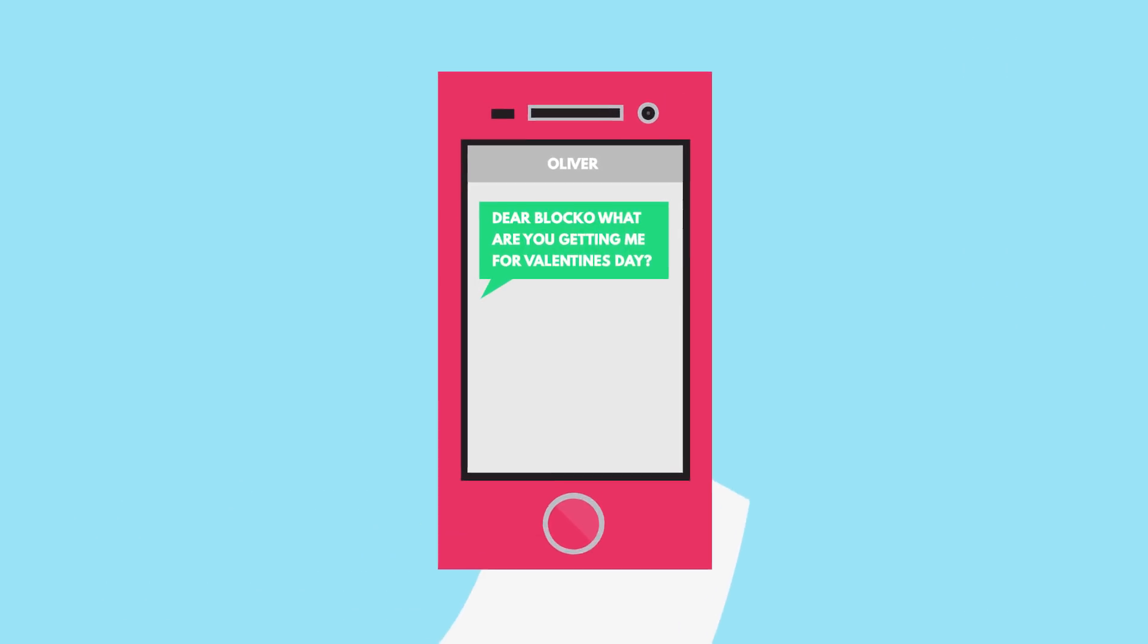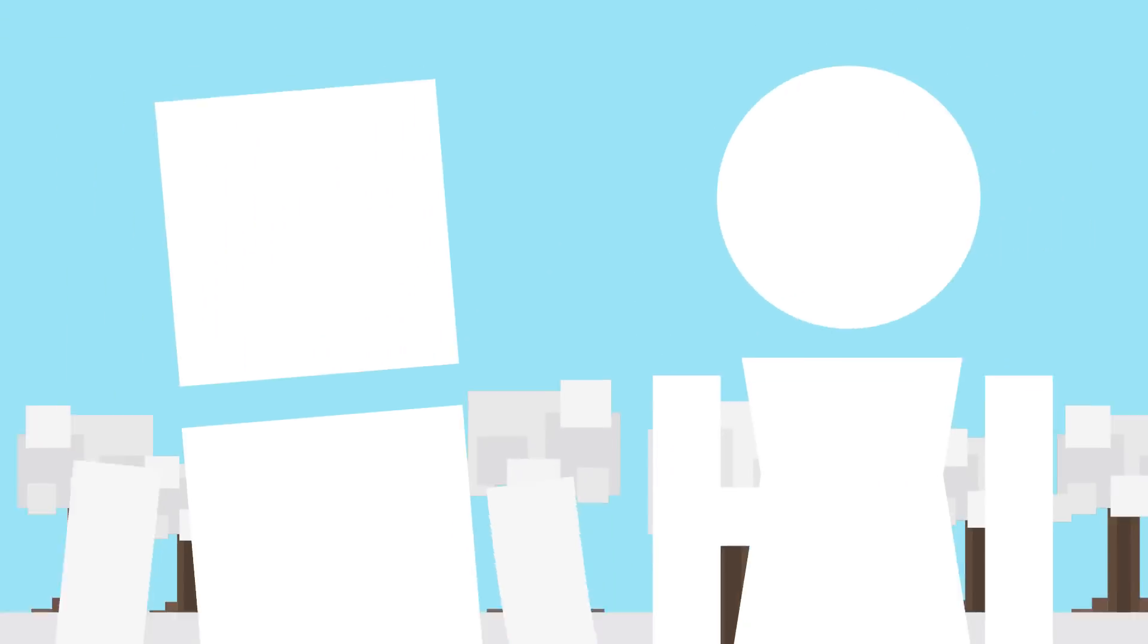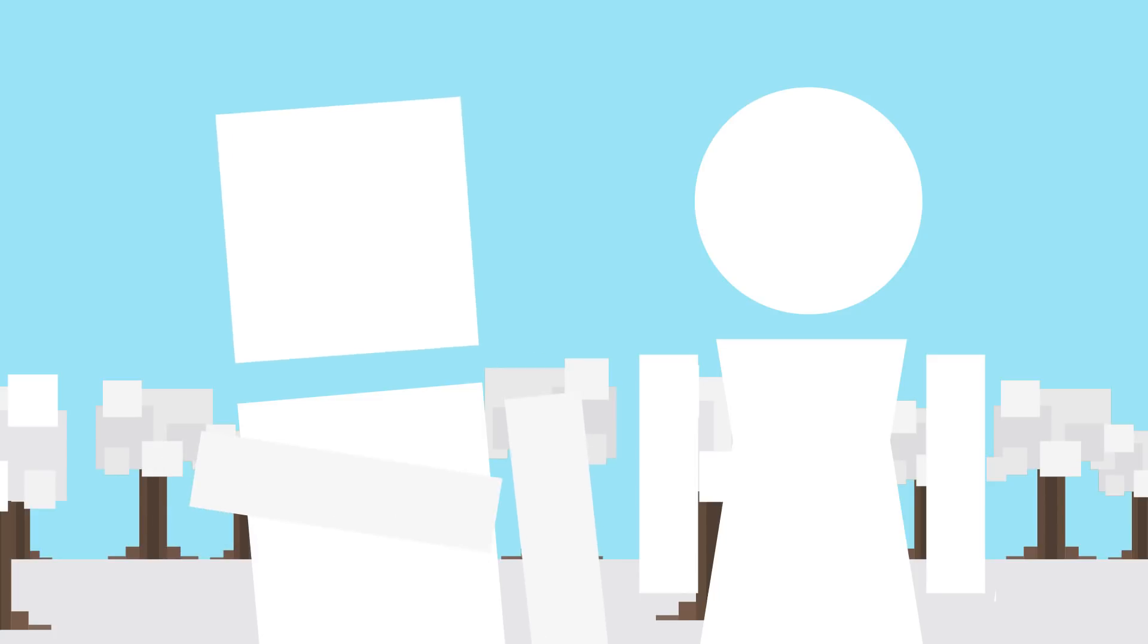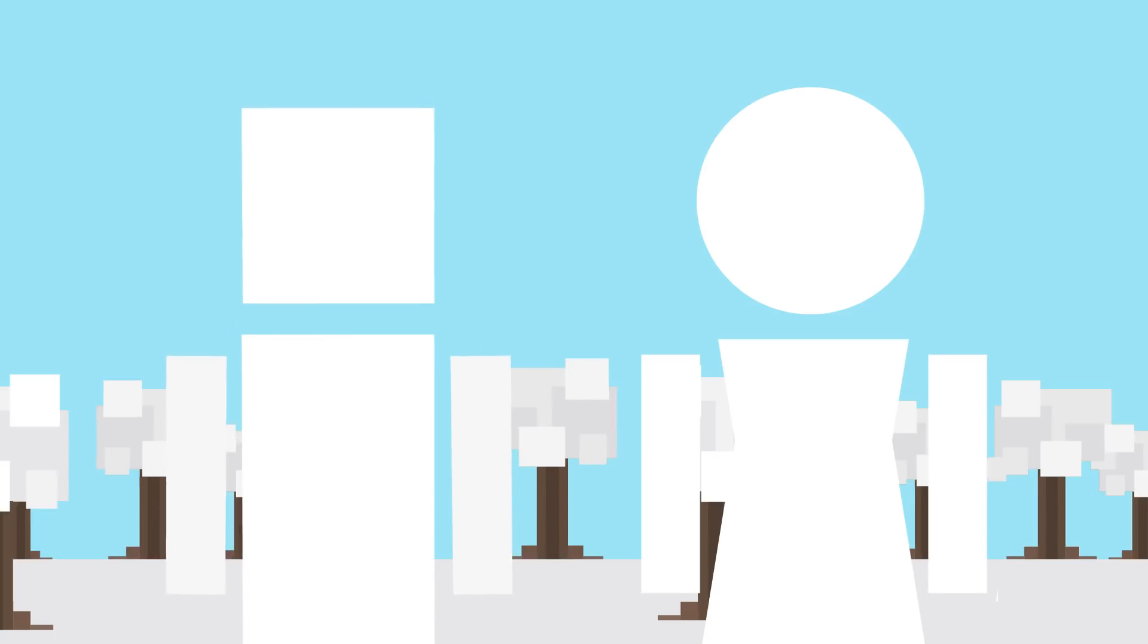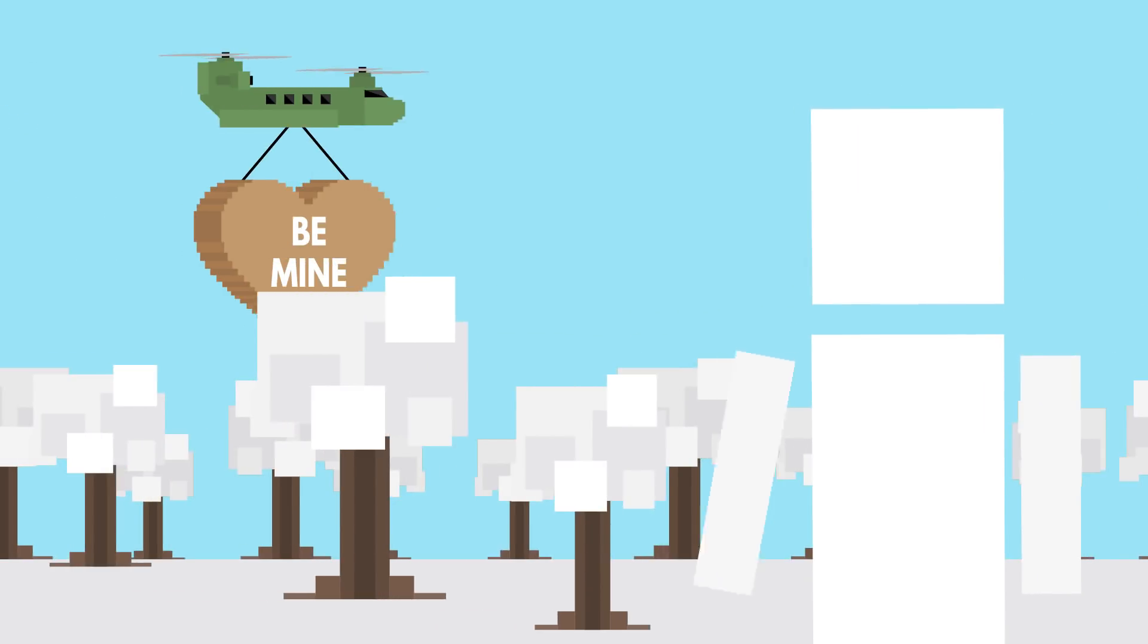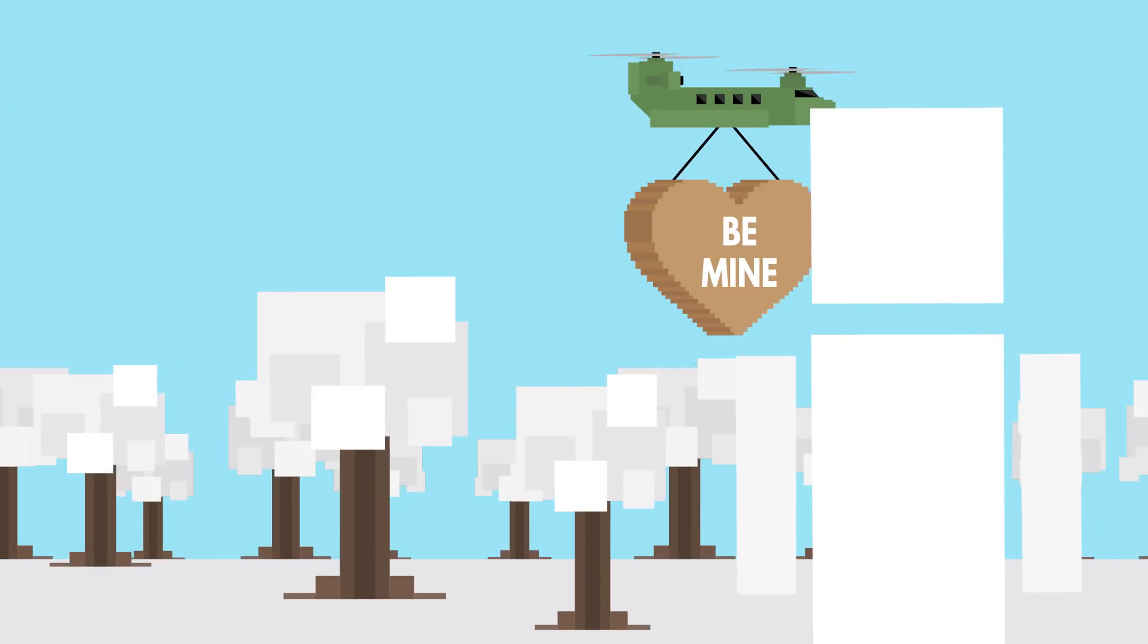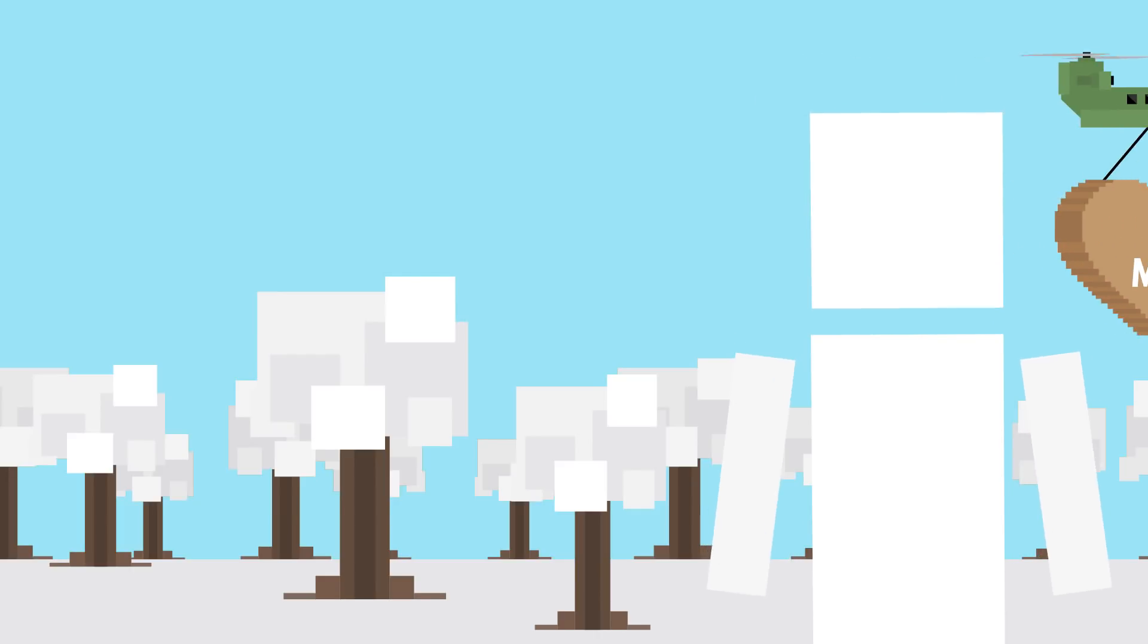Oliver asks, Dear Blocko, what are you getting me for Valentine's Day? Oliver, I don't know if you heard, but I kind of already have a valentine this year. But who am I kidding? I got you a present anyway. It's a giant candy heart that doesn't taste like chalk. It tastes like chicken ramen. I hope you like that. It's the only flavor they had.